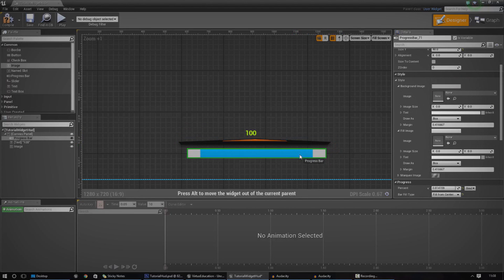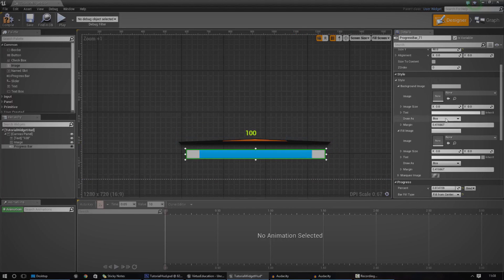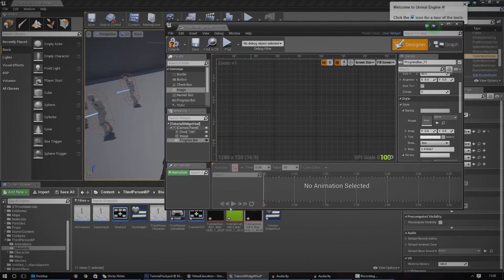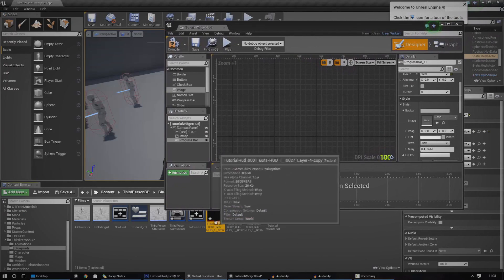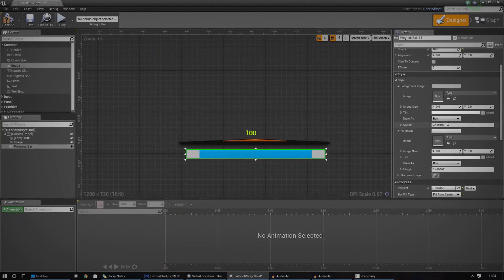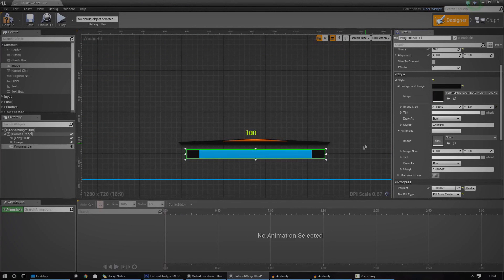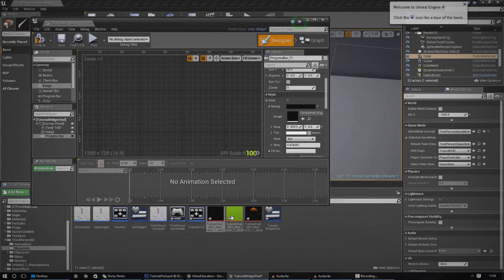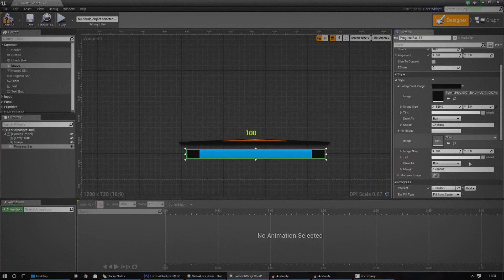Quite simple, really. And now I need to do the same thing for the progress bar. I'm going to go ahead and select the background image first, go to background image, and pretty much just click that in. And the next thing I'm going to do is grab the fill image and change that just like that.